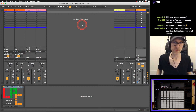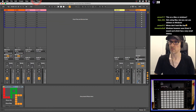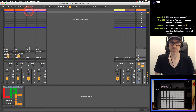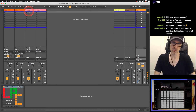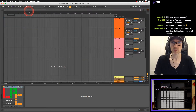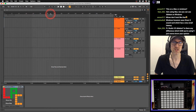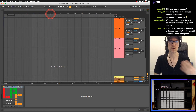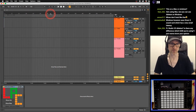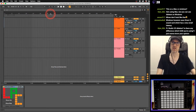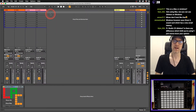In Ableton Live there are two windows: the session view and the arrangement view. The arrangement view is where you actually arrange your track, lay it out, and make it into a song. You have to go into the arrangement view eventually, but a lot of people actually start working in the session view.